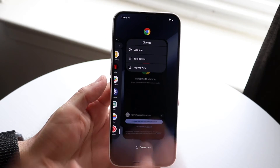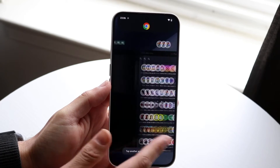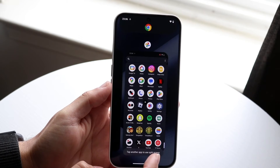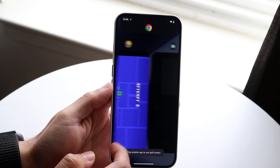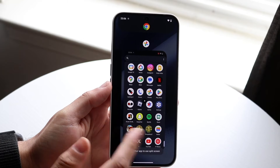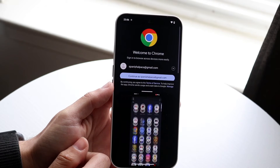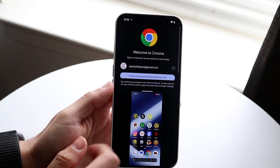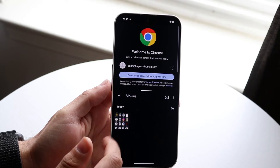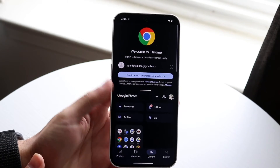If you want split screen, tap on split screen right there and choose the other application you want to split screen with. For example, tap into Google Photos and you'll have these two applications side by side right next to each other.